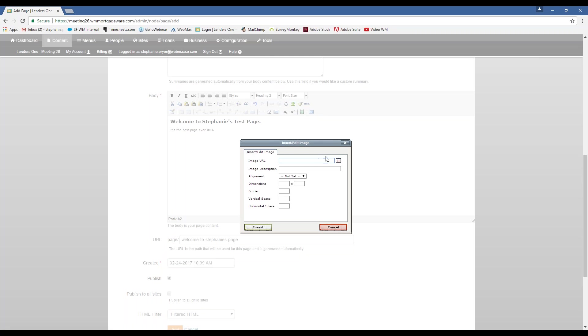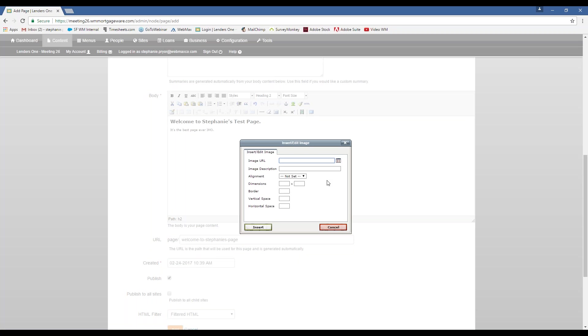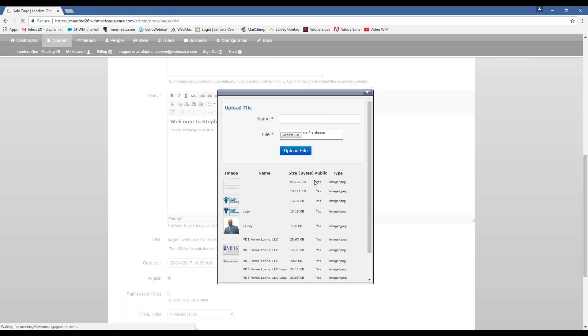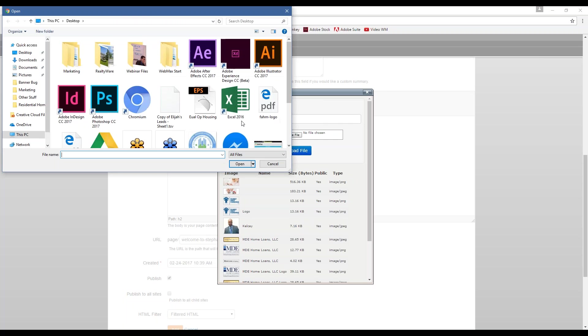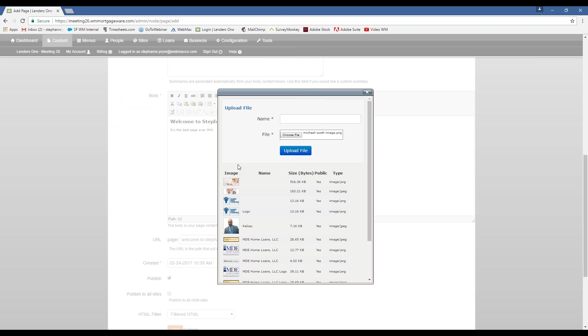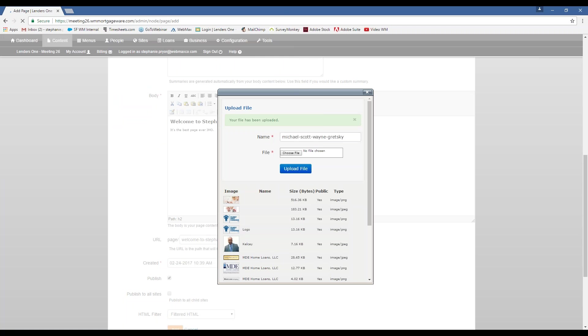But I also want to show you how to add media to this as well. So if you want to add a photo, you just click on this lovely little icon of the tree. It's going to take it to your file browser. I don't know if you guys are fans of the office, but that's my go-to for samples.